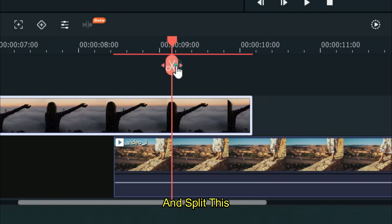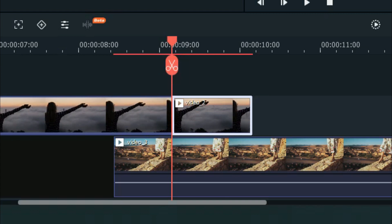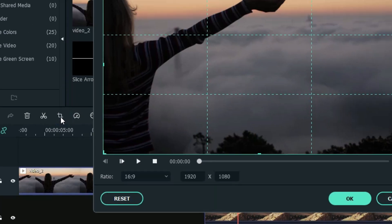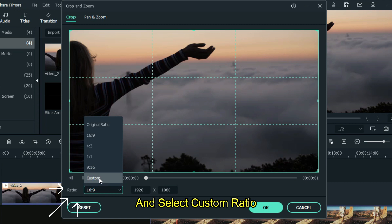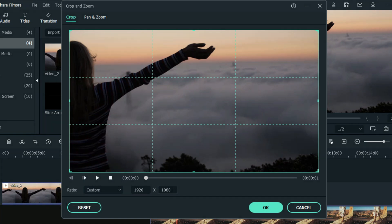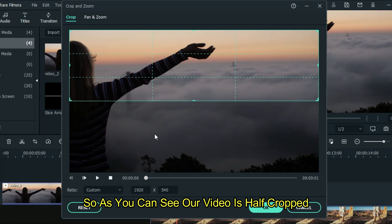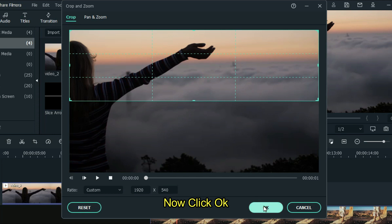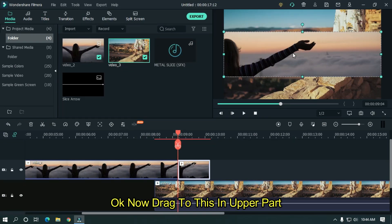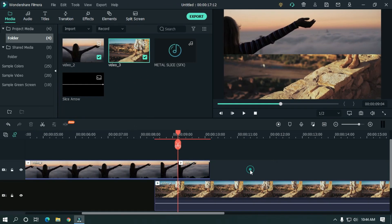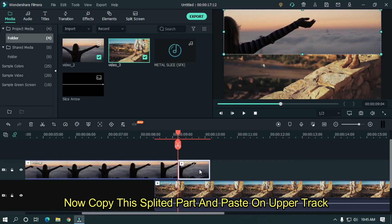Now go to crop tools and select custom ratio. Change X to 540. As you can see, our video is half cropped. Click OK, then drag it to the upper part. Now copy this split part.